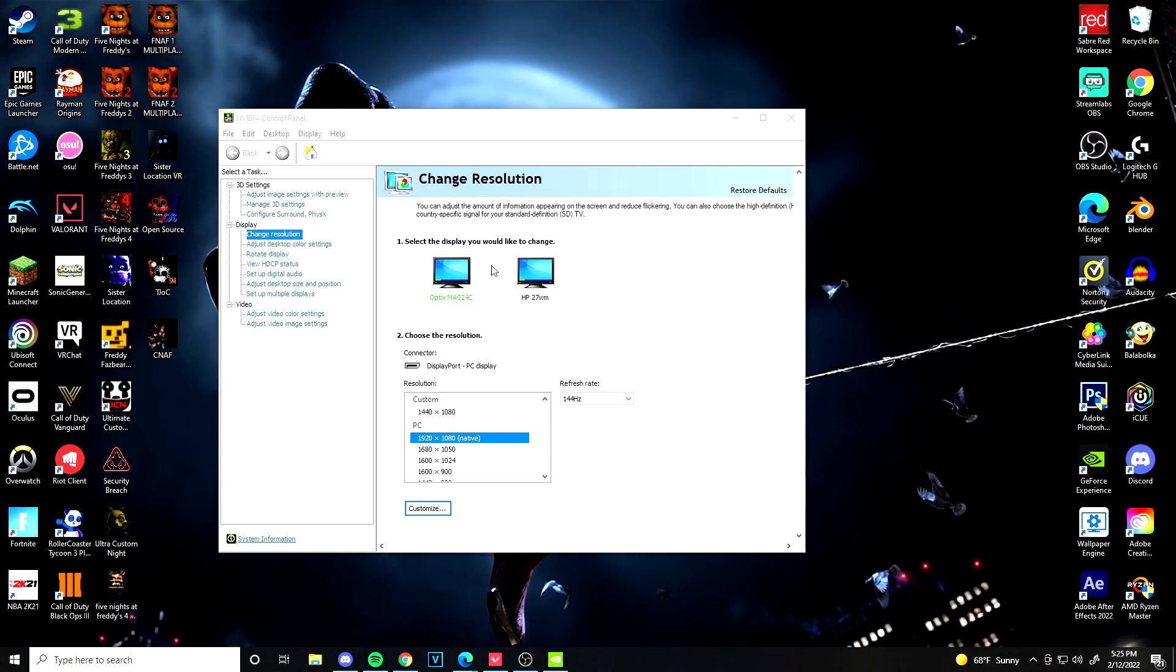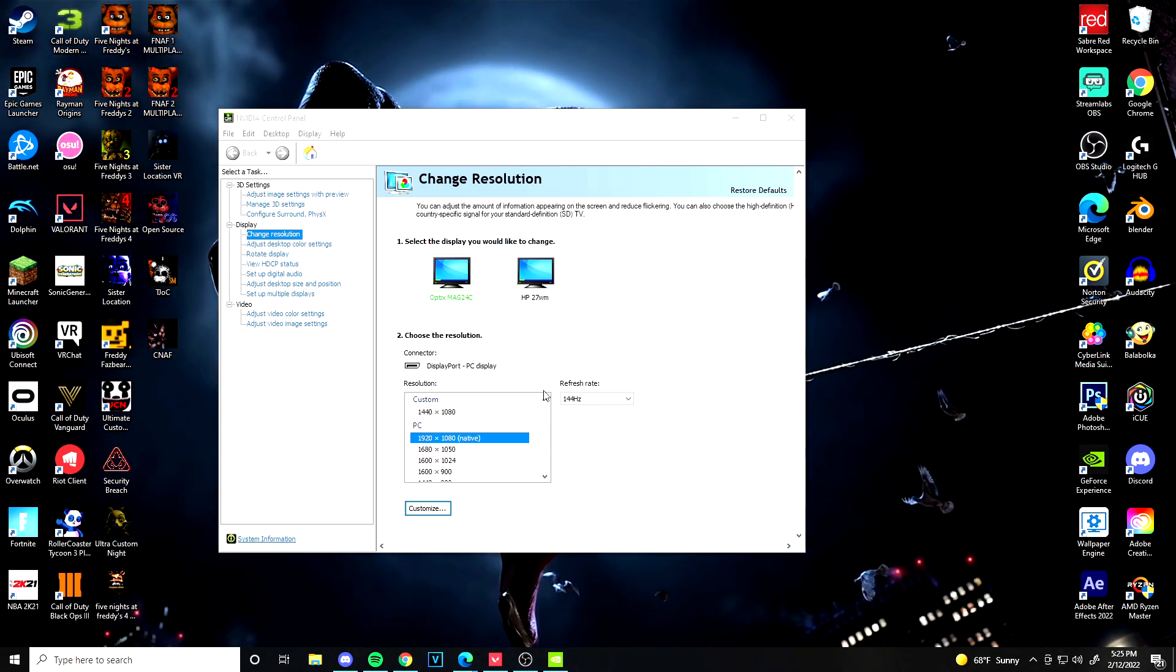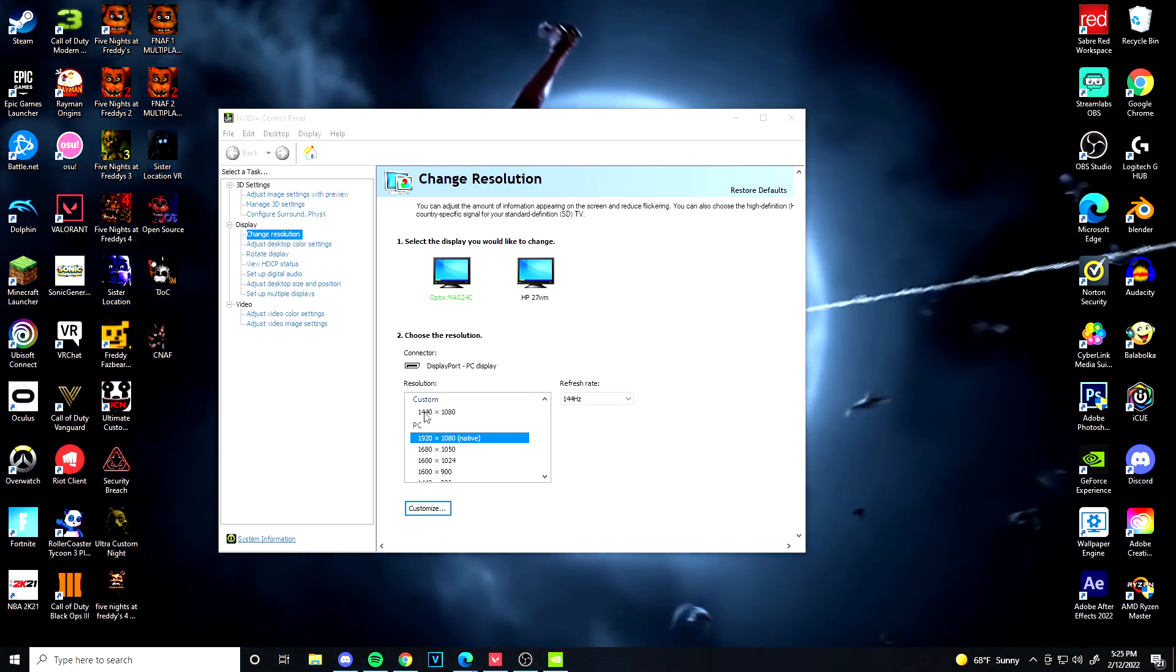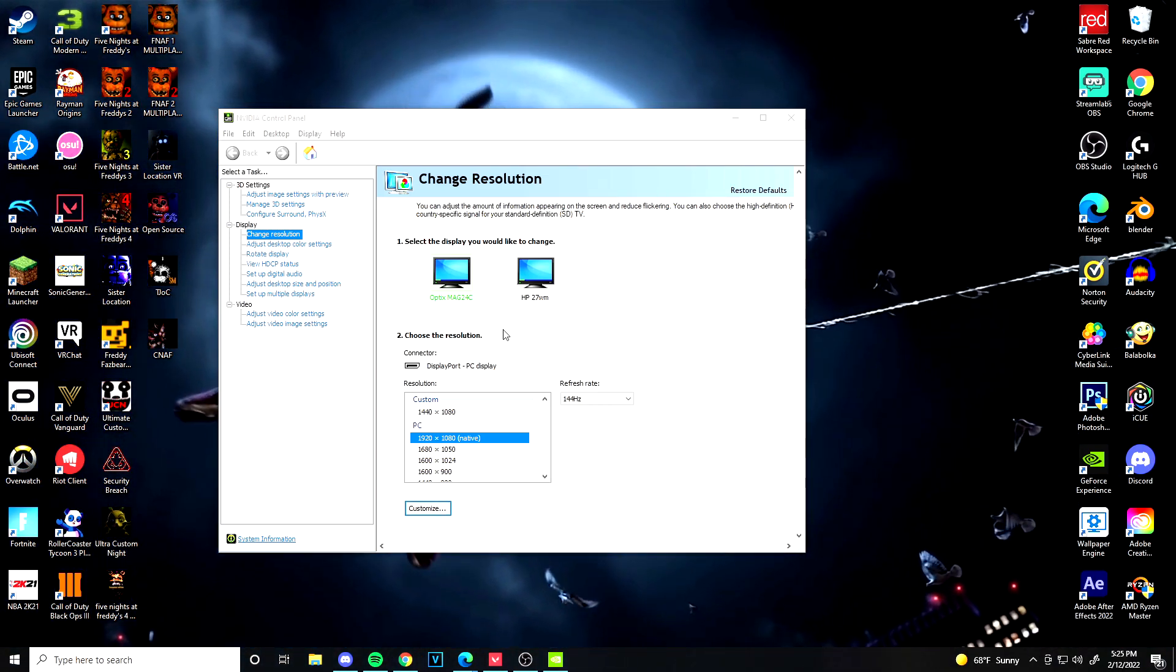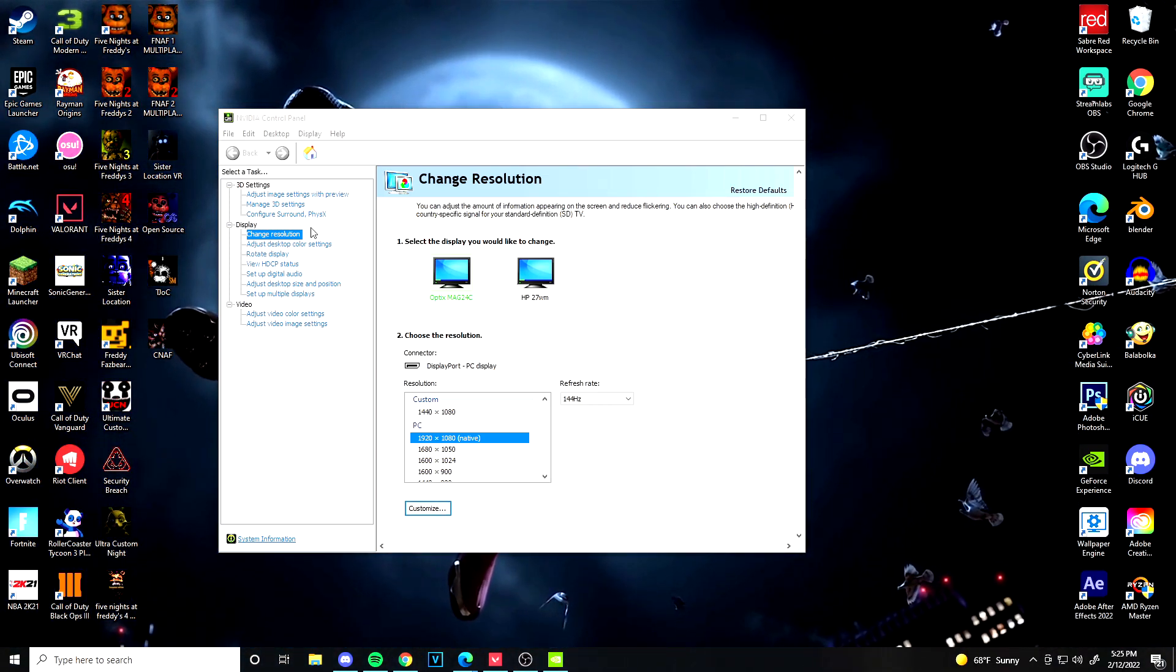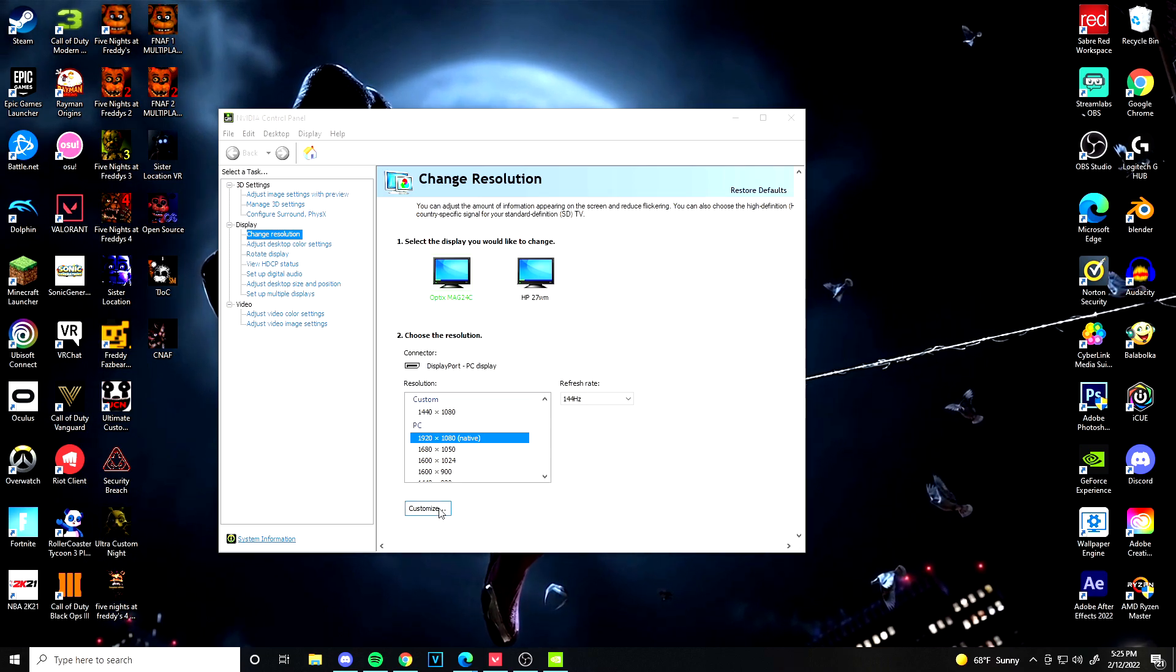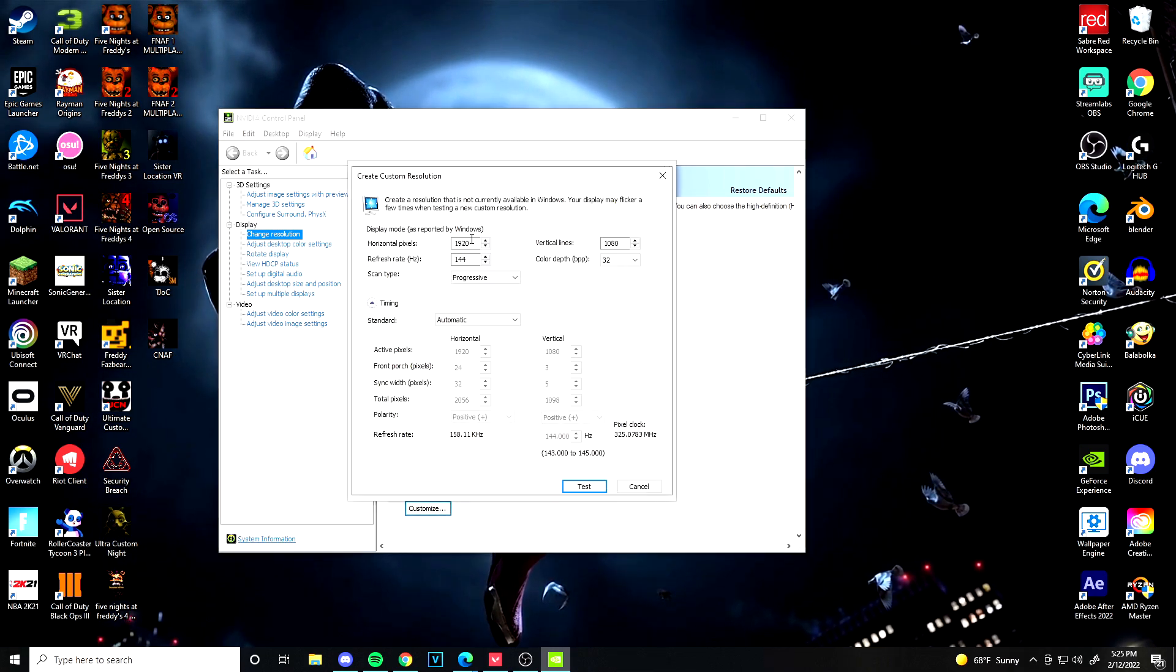Now once you're on the NVIDIA Control Panel, I already have a custom one which is the 1440 by 1080. All you want to do is when you go to Change Resolution, you want to go to Customize and then you want to create custom resolution, and then you want to select whatever resolution you want, so it could either be 1440, 1680, whichever one you want.